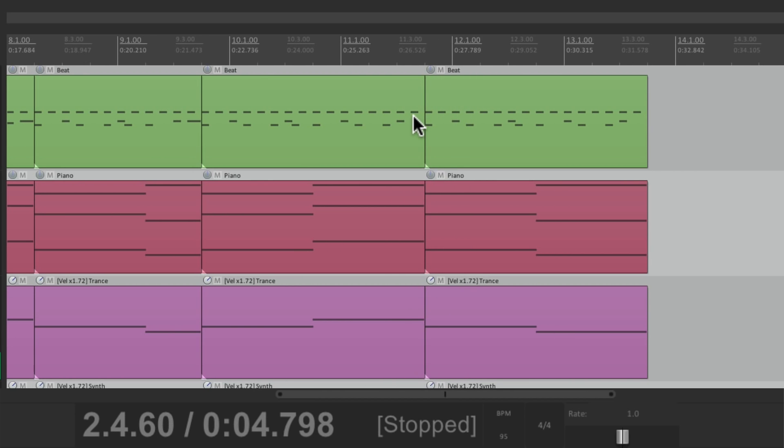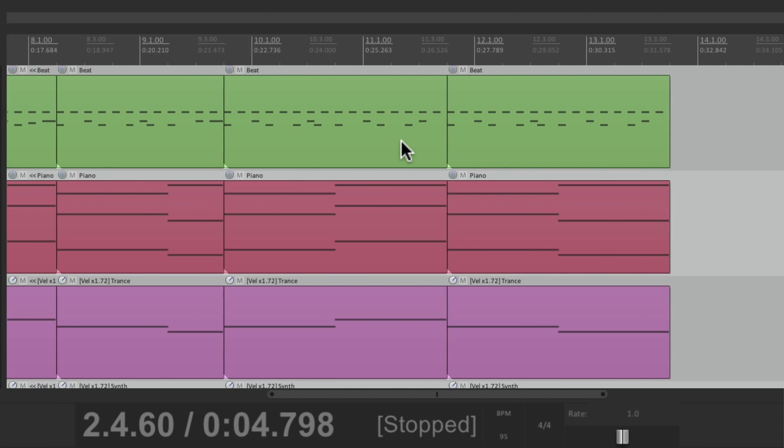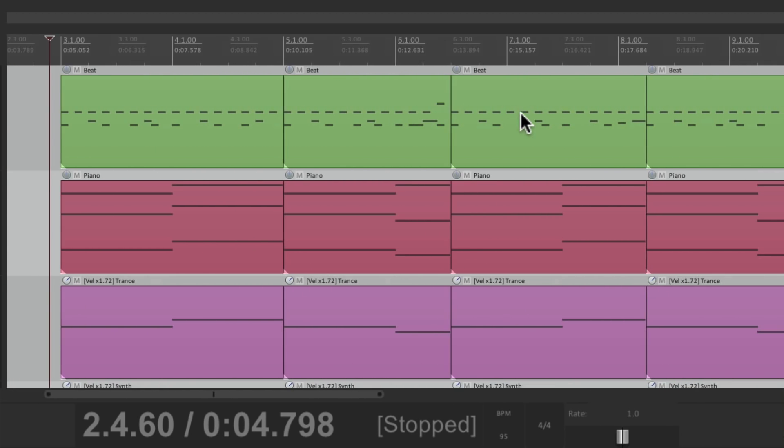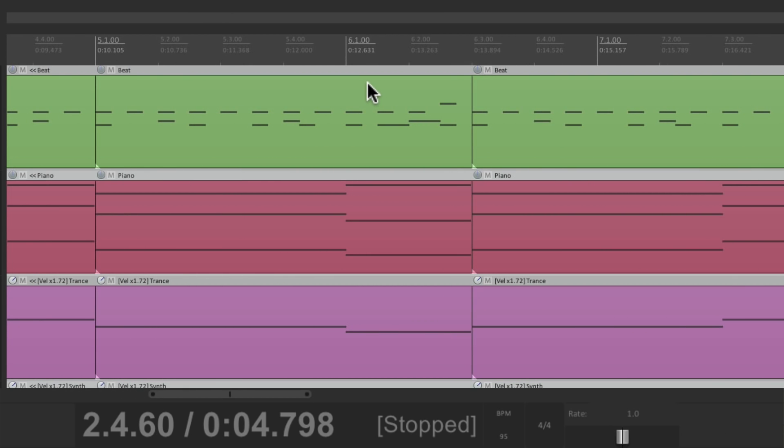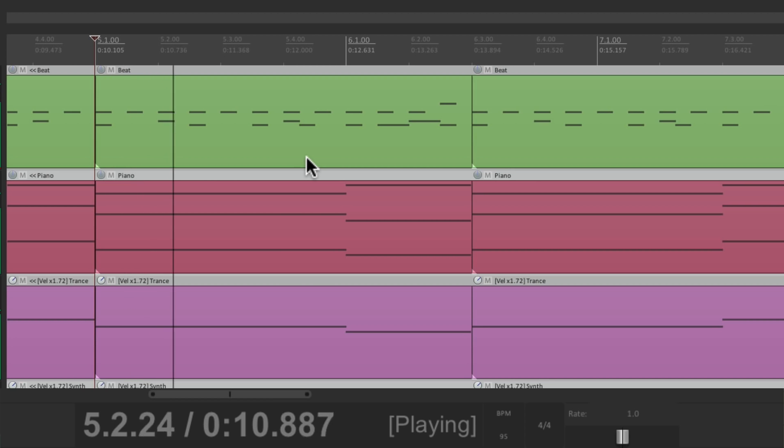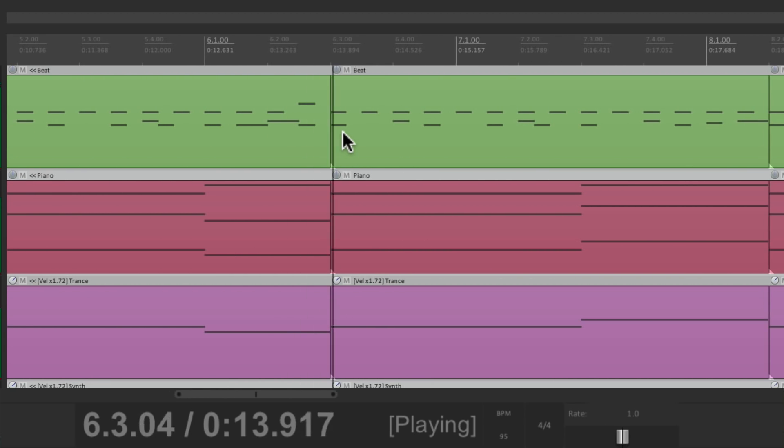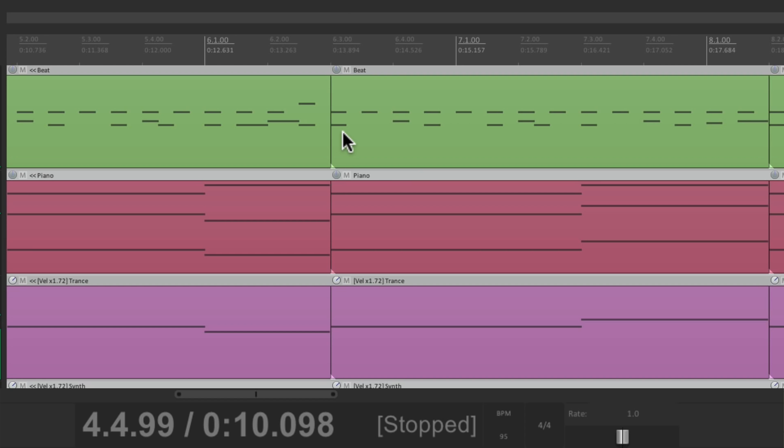Notice that a few of the measures aren't 4-4. Like right over here, measure 6 should really be 2-4. Check it out. So right over here, at bar 6, beat 3, that should really be measure 7.